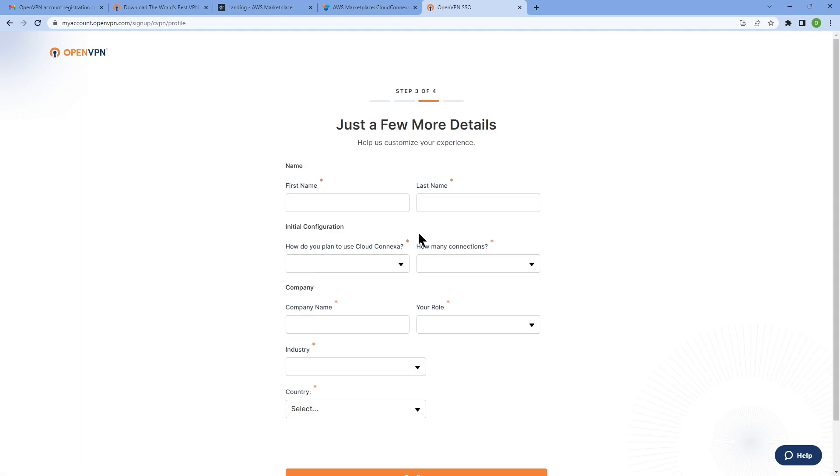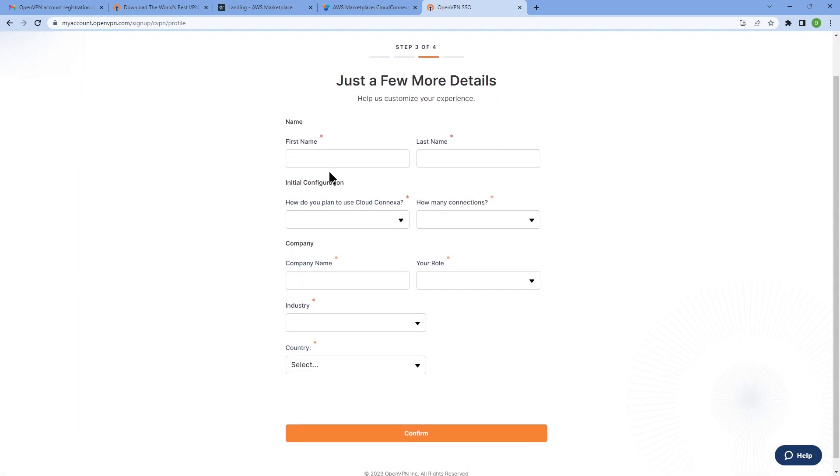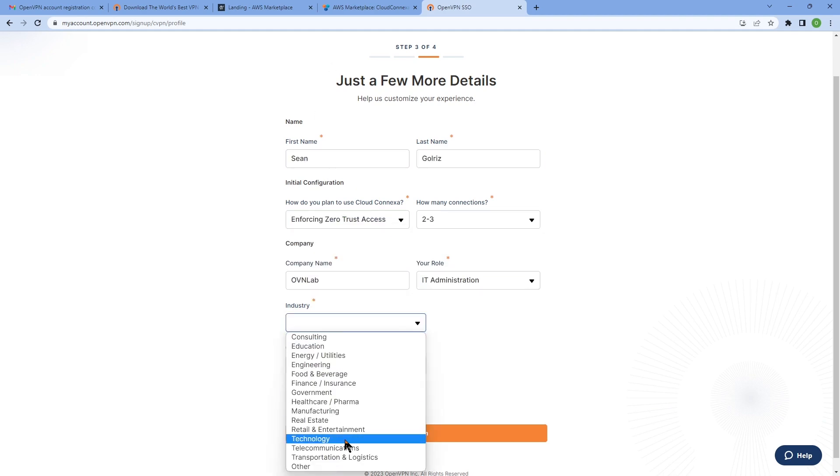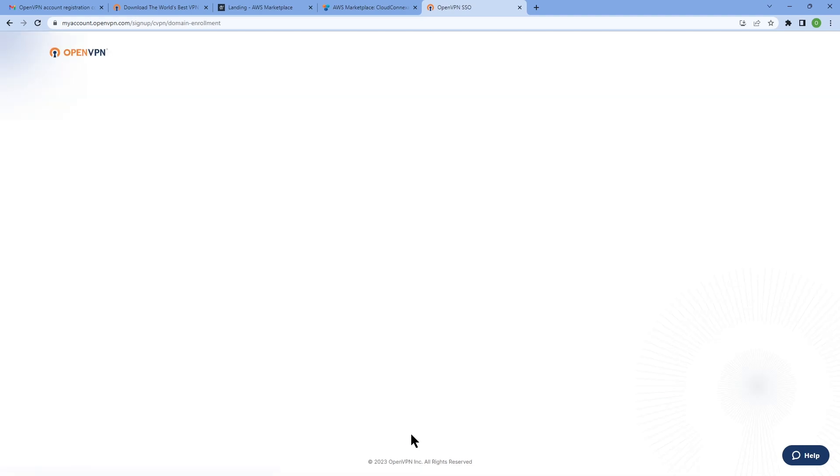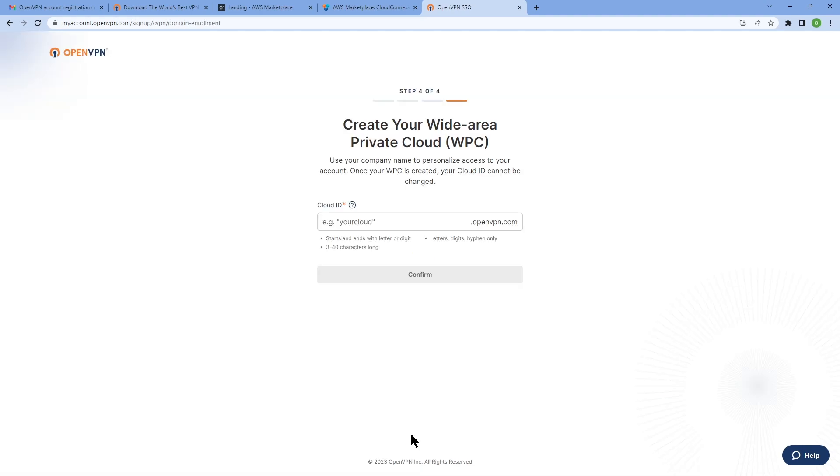So we confirmed our email address. The next step is entering identity information. So I'm going to fast forward through this part and then come back when it's done. Okay, we're done with entering information here. I'm going to click on confirm.